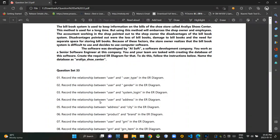Then in the fourth question they are asking what is the relationship between user and address tables. In this case there would be several users living in the same address, so there must be a one-to-many relationship between address and user tables.